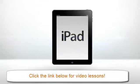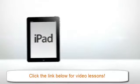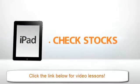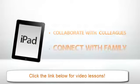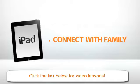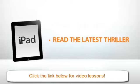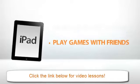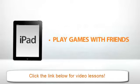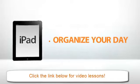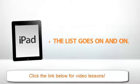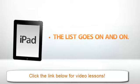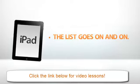The iPad. Tens of millions of people around the world use it to check stocks, collaborate with colleagues, connect with family, read the latest thriller, play games with friends, organize your day, help you take your medicine. The list goes on and on.